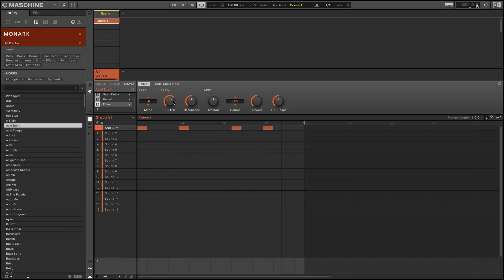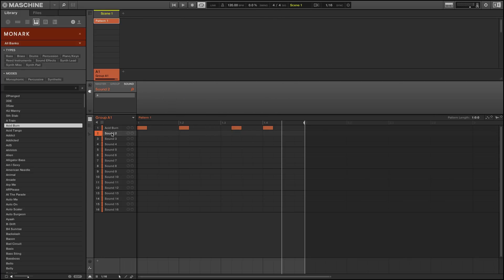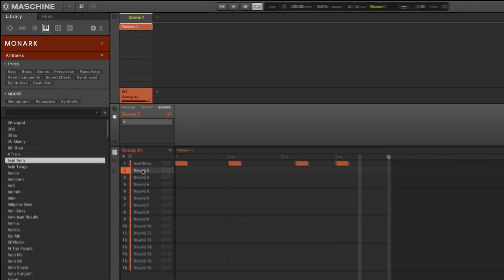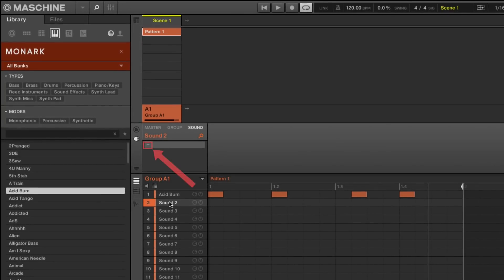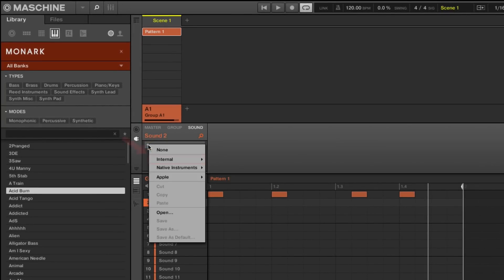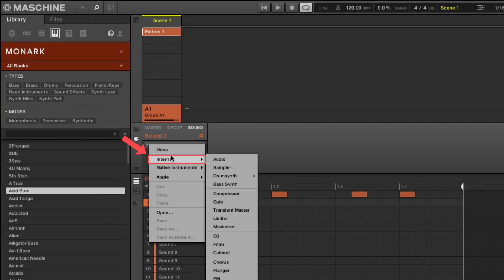Once you are satisfied with the loop that is playing, select the sound slot you want to export the audio to. Since we want the audio to play back as a loop, we load the audio plug-in to the sound slot by pressing the plus icon and choosing Internal Audio.